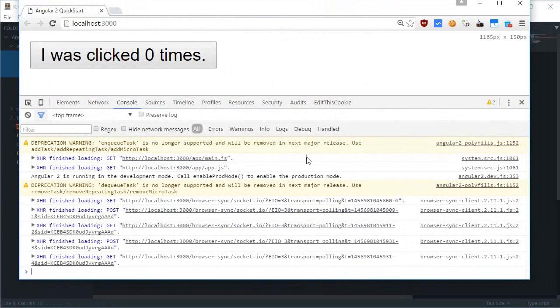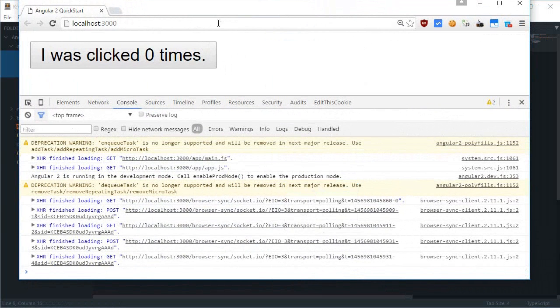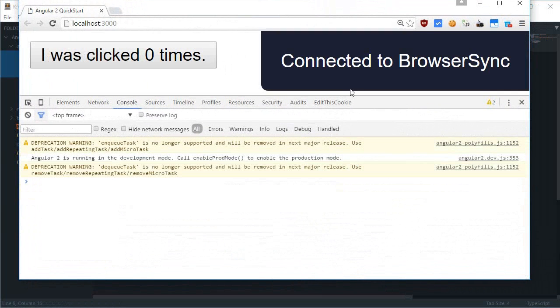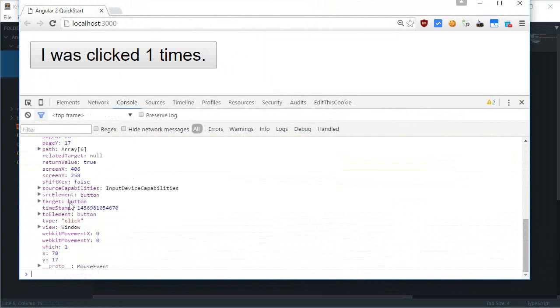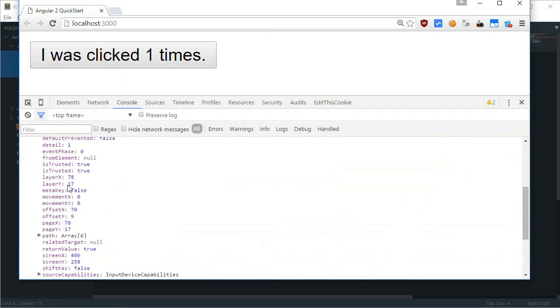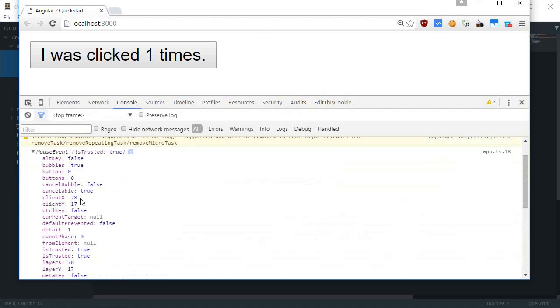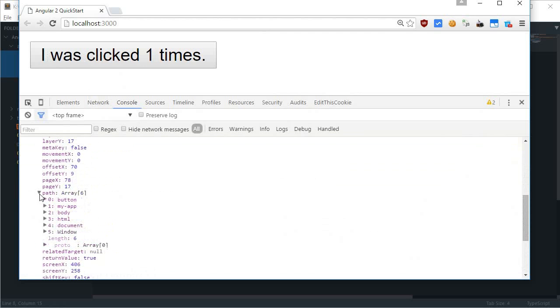So if I just reload this, click, you see this is mouse event and it contains a hell lot of properties like your type click, offset, your page X, page Y position, then if the event was bubbled or not, client text which is used to get the position of the mouse.